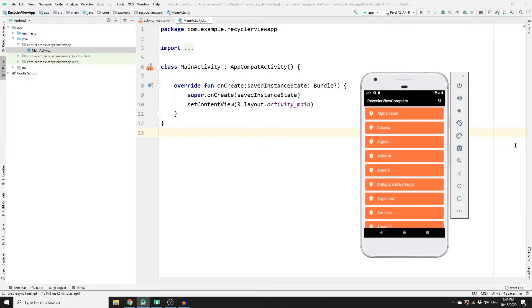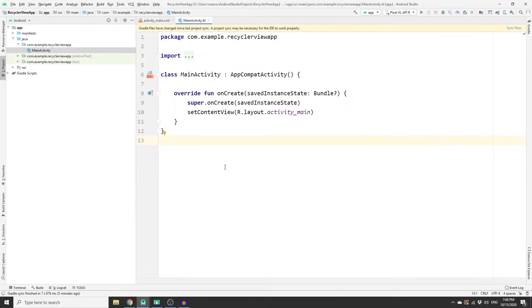In this video we will only create one card view and then build a recycler adapter class so that we pass our card view to the recycler adapter class to keep recycling them. Then we will populate our RecyclerView with a list of countries.